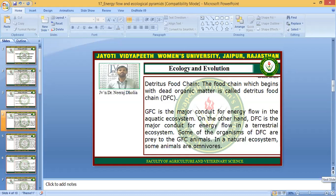The grazing food chain (GFC) is the major conduit for energy flow in the aquatic ecosystem. On the other hand, the detritus food chain (DFC) is the major conduit for energy flow in the terrestrial ecosystem. Some organisms of the DFC are prey to GFC animals in a natural ecosystem. Some animals are omnivores.